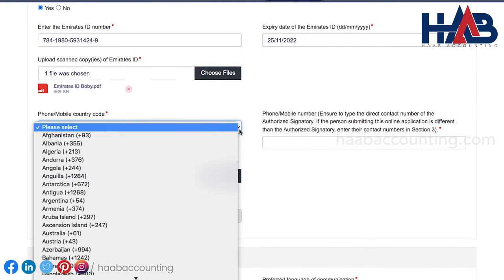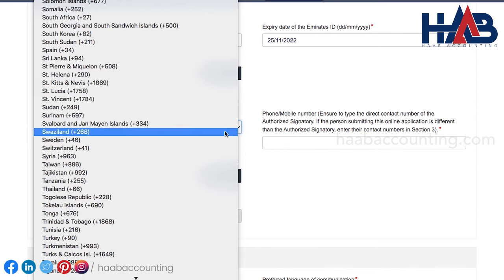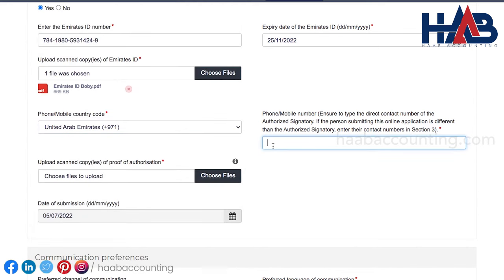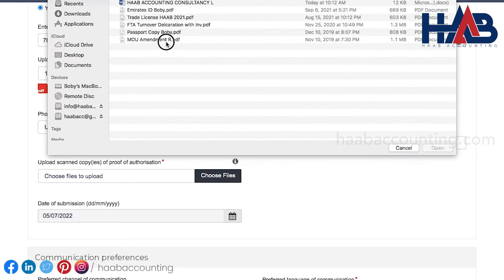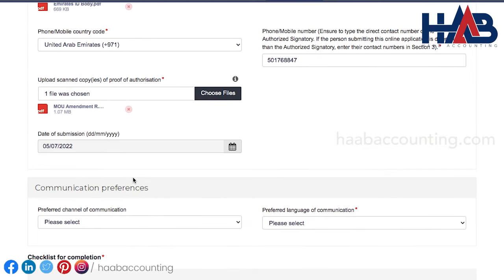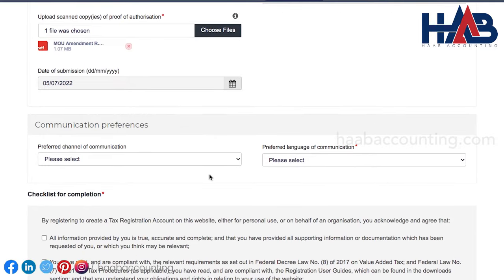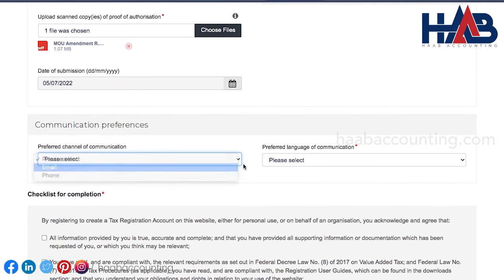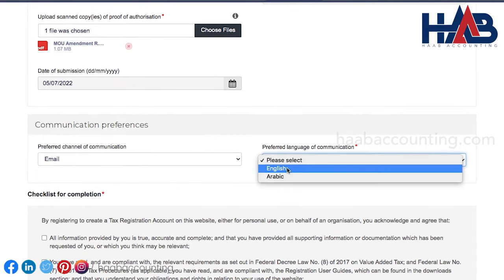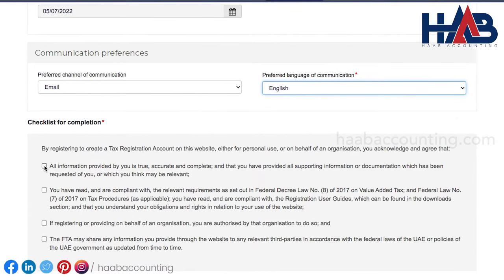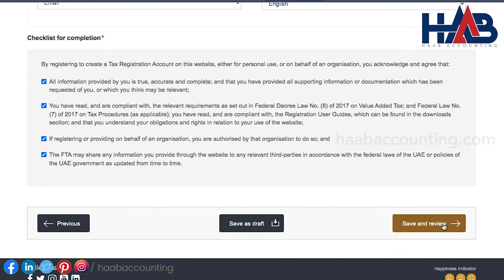Select the mobile country code and type the mobile number. Upload a scanned copy of proof of authorization, like memorandum of association, power of attorney, or similar documents. You can select the preferred mode of communication and language. Make sure to select all checkboxes before clicking save and review.